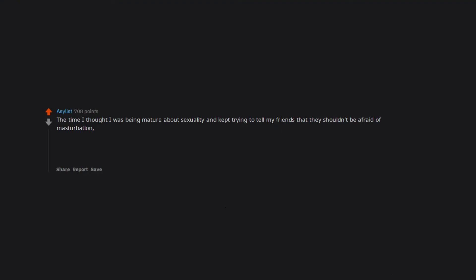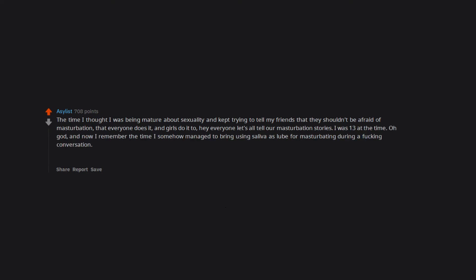Me talking to my crush. The time I thought I was being mature about sexuality and kept trying to tell my friends that they shouldn't be afraid of masturbation, that everyone does it, and girls do it too. Hey everyone let's all tell our masturbation stories. I was 13 at the time. Oh god. And now I remember the time I somehow managed to bring using saliva as lube for masturbating during a fucking conversation. Why did you make me remember all this? Please end me like I ended my social status in school.